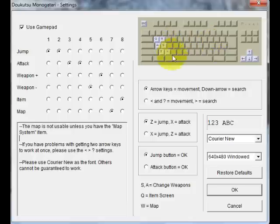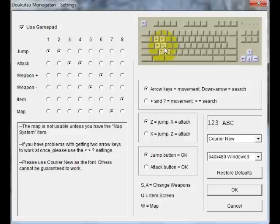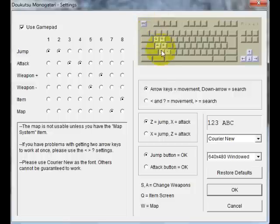If you're playing with a keyboard, which is this stuff over here, these are your controls. Basically Z and X to shoot and jump, A and S to switch your weapons, Q and W for your item screen and map screen, and the arrow keys to move, escape to leave the game. That's also how you leave the game when you're in full screen mode.